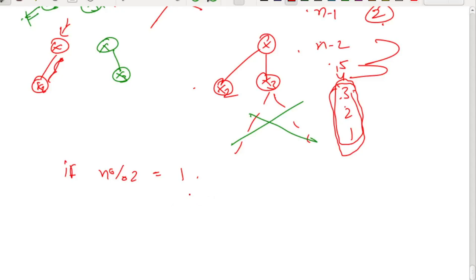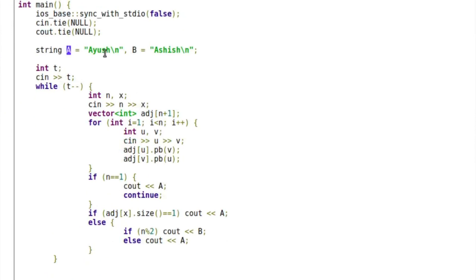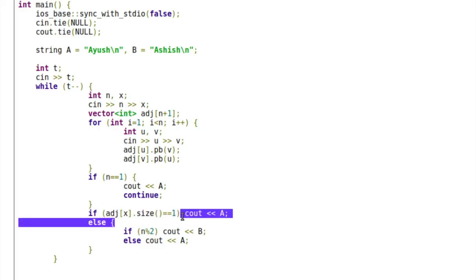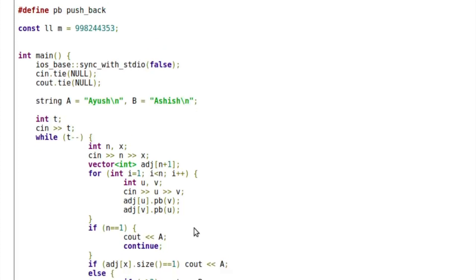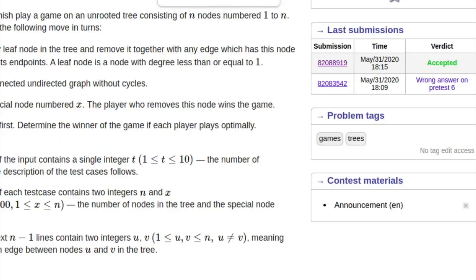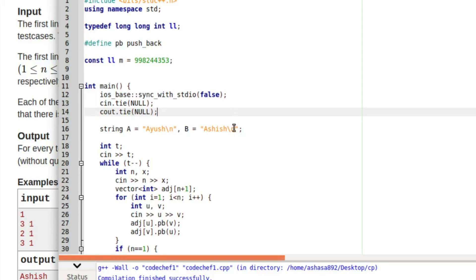The code is pretty simple. 'A' is Ayush and 'B' is Ashish. If n equals 1, Ayush wins. If the number of nodes connected to x is only 1, Ayush wins. Otherwise, if n is odd, Ashish wins; otherwise Ayush wins. The constraints were kept low likely to mislead you into thinking a harder approach is needed, but this is actually an O(1) solution.